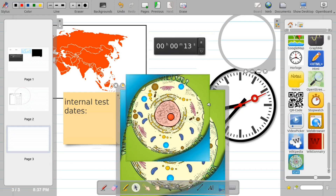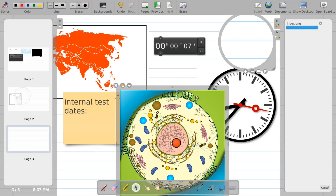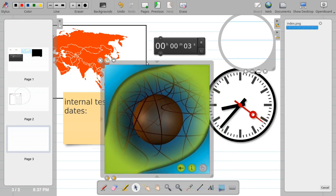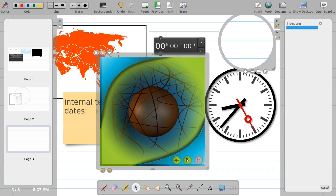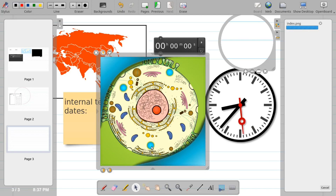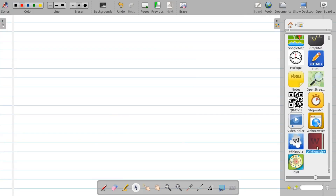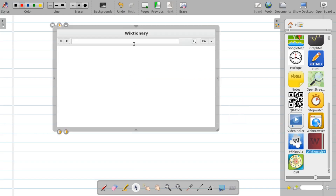If you are teaching the concept of a cell, you can take this cell interactive, close in on it, click on it to go inside and explain what it is. You can click on the 'i' button to understand what each part is, and click on each component to find out more.